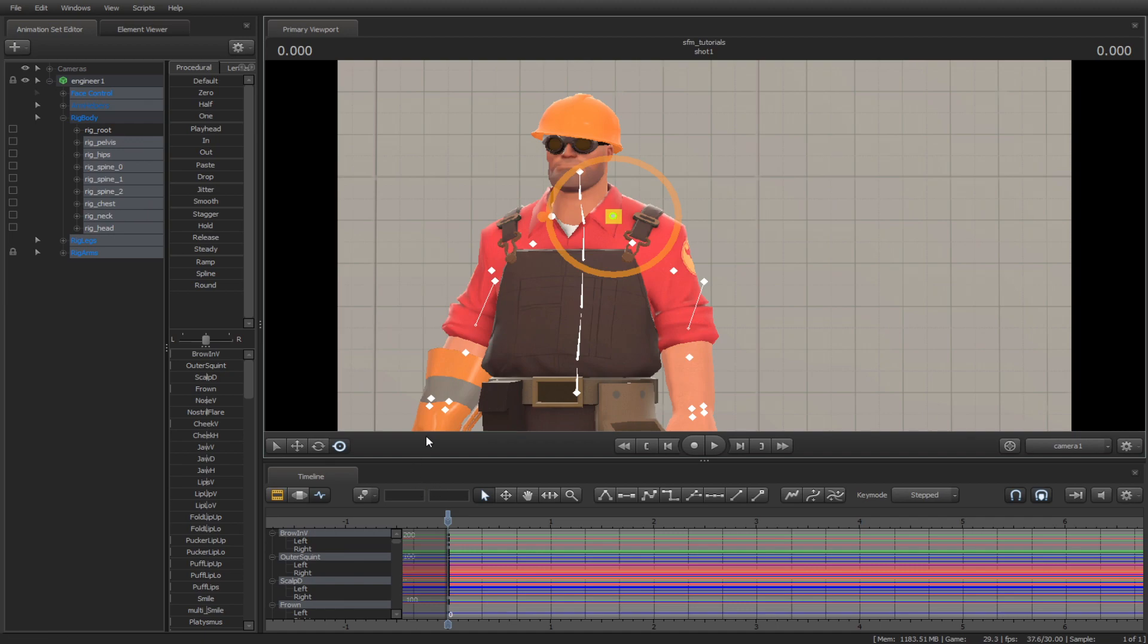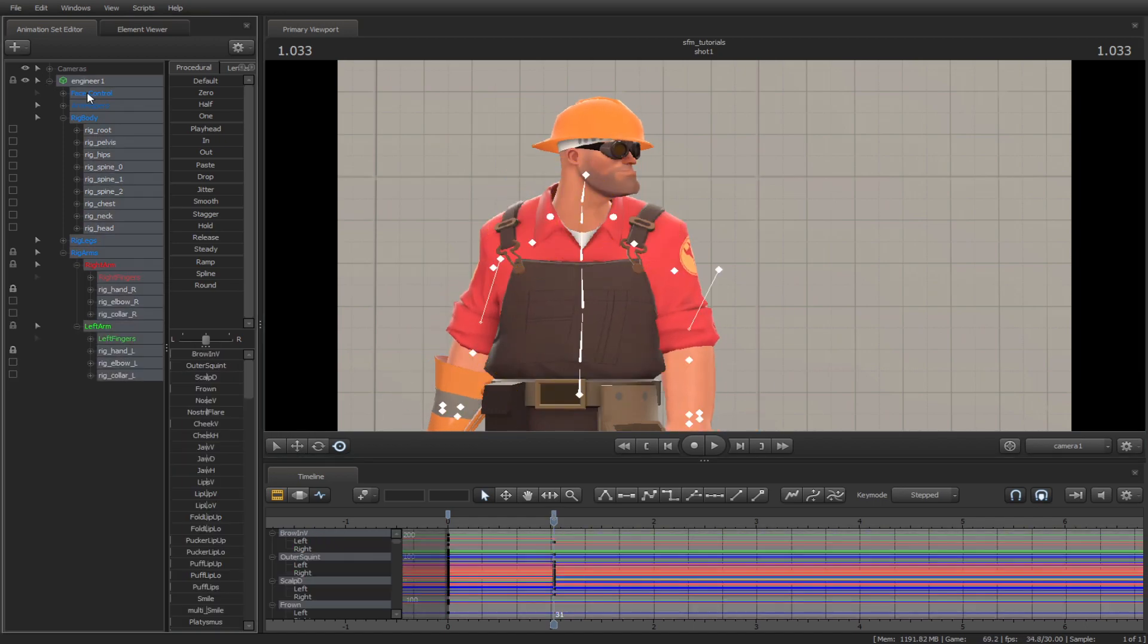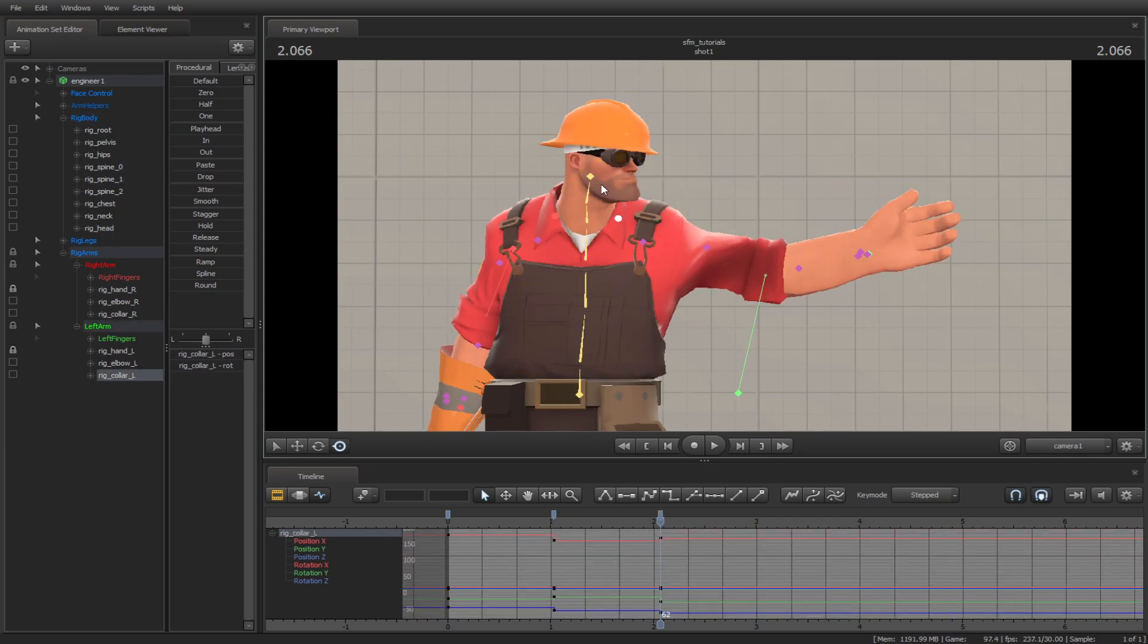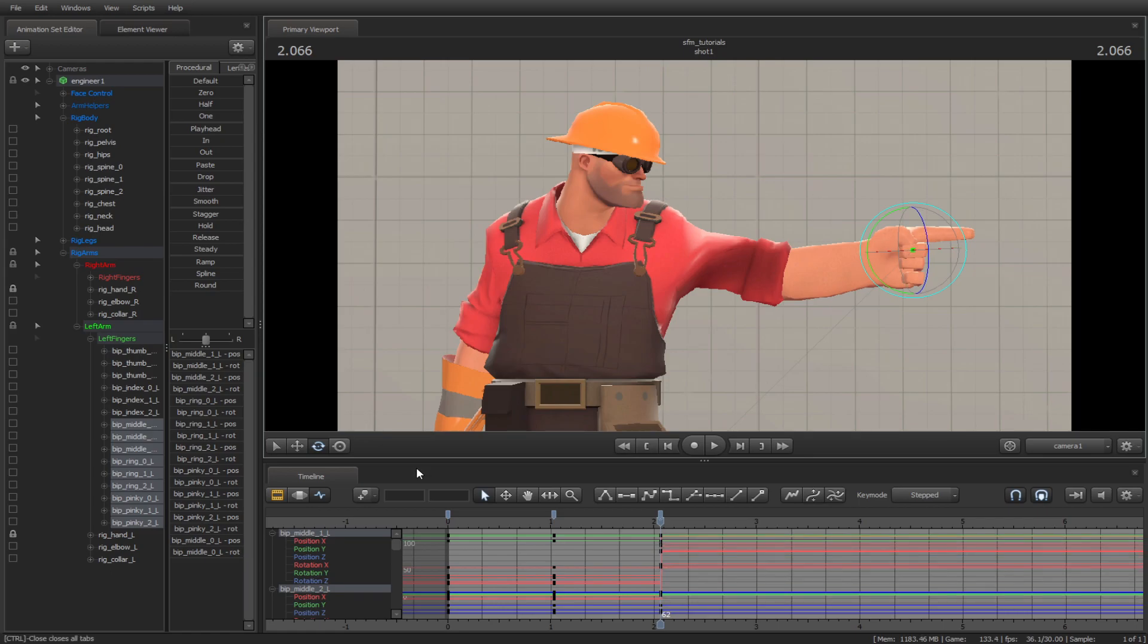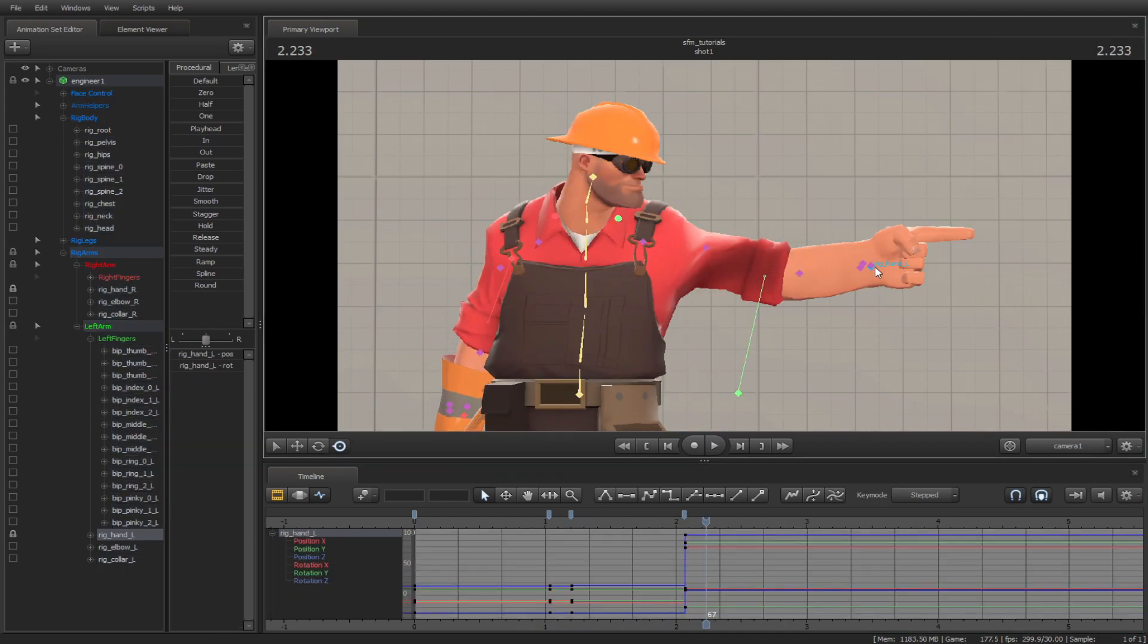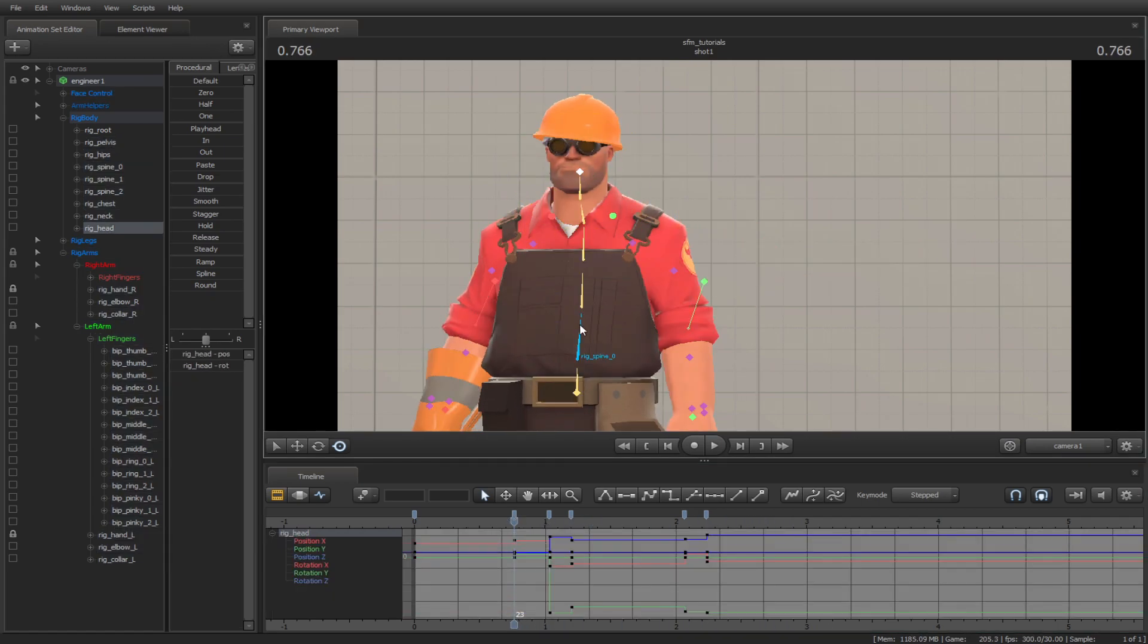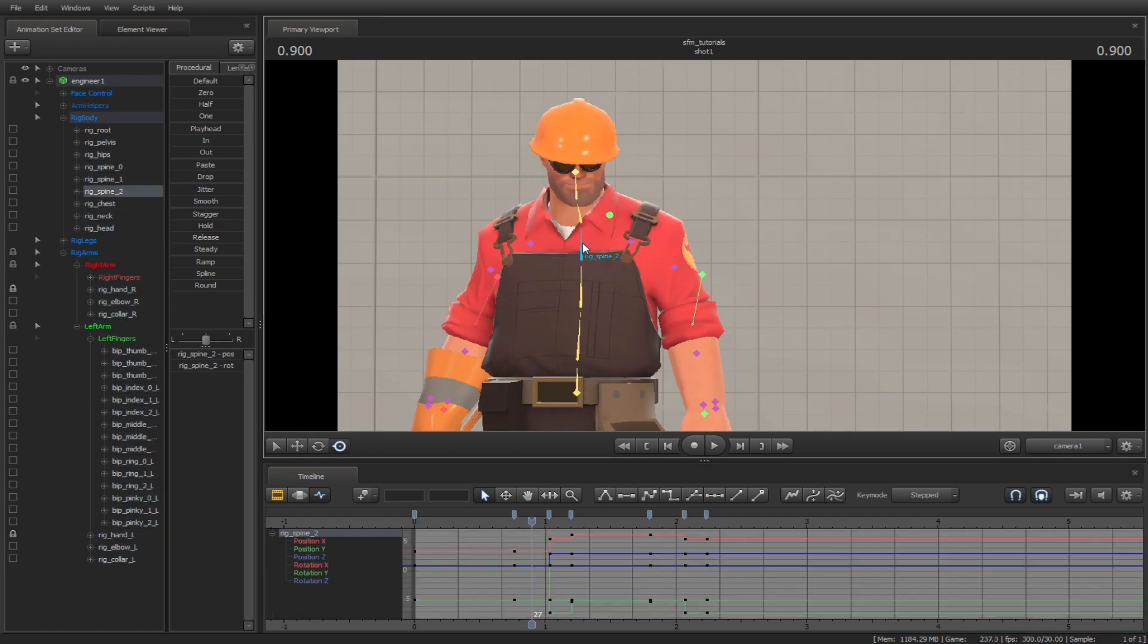Next, make an overshoot pose. After the overshoot, make a bounce pose. Before he makes his movement, let's place a keyframe for slight movement before the action. Next, make an anticipation pose.